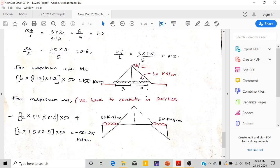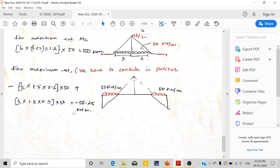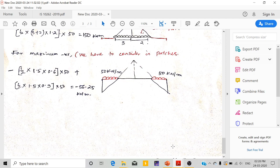For maximum negative bending moment, we consider the load in patches over the negative regions. Using: half × 1.5 × 0.6 × 50 plus half × base × height × 50, we get minus 56.25kN·m. In this way we can calculate the maximum bending moment at a particular section in an overhang beam. Thank you for watching.